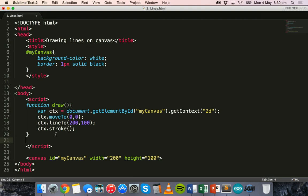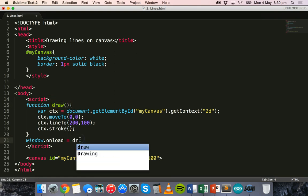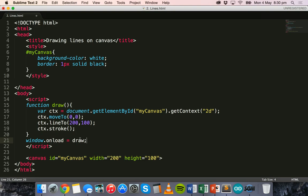However we do need to call this function when the page loads, so we need a window.onload event which is equal to the function name of draw. Okay, so we'll call the draw function when the page loads.